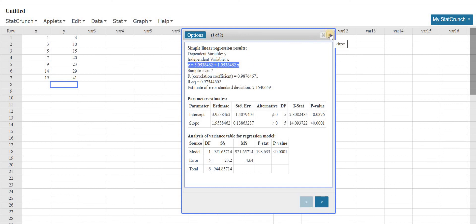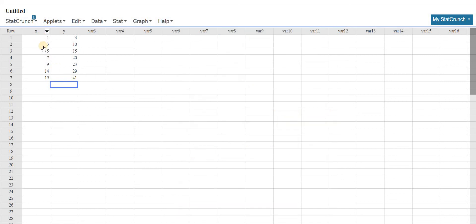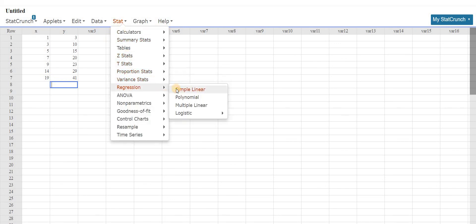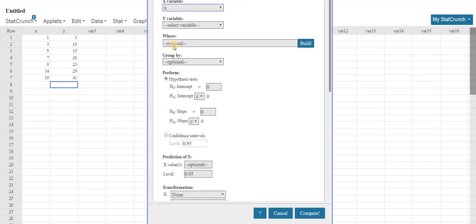Let me do it again from the beginning, but a little faster. So type in your numbers for x and for y, then go to stat, regression, simple linear, left click, pick the x, pick the y, click compute.